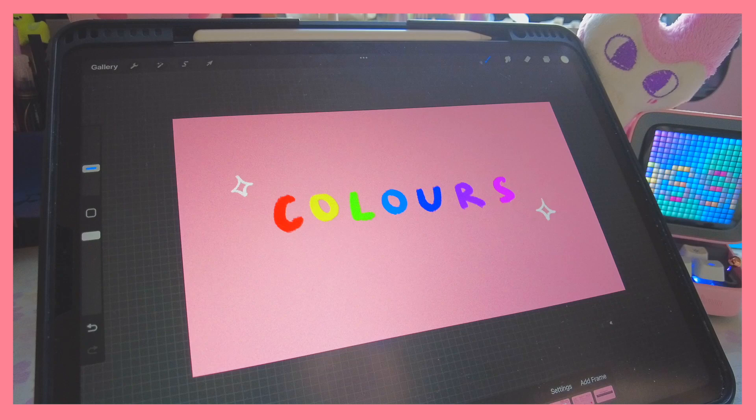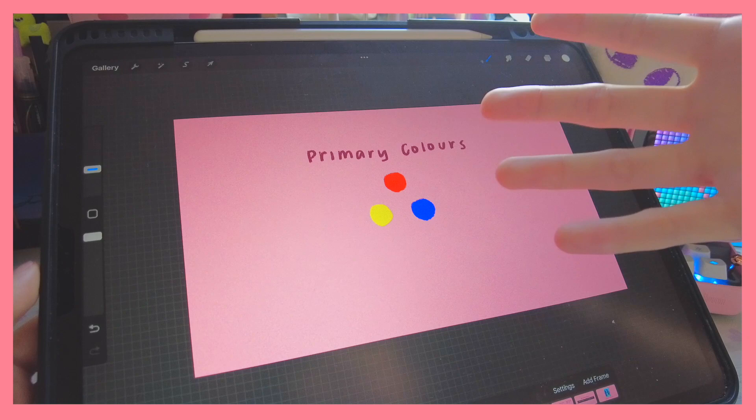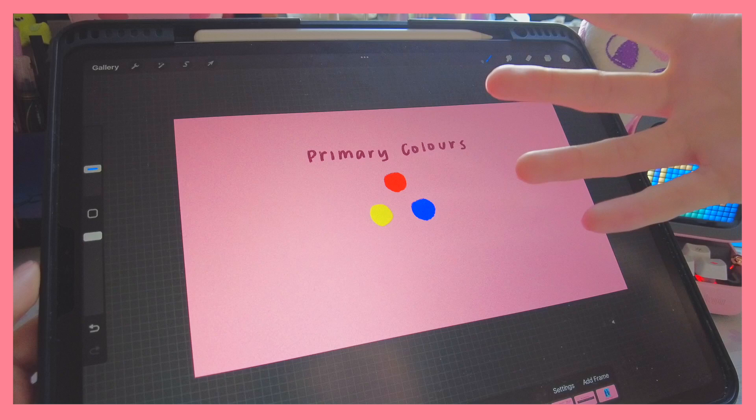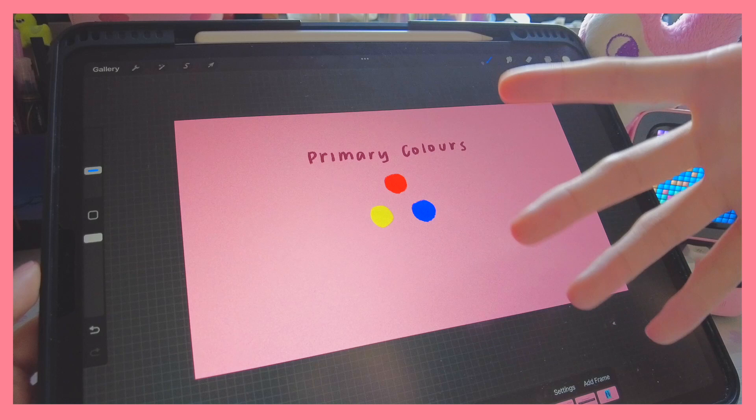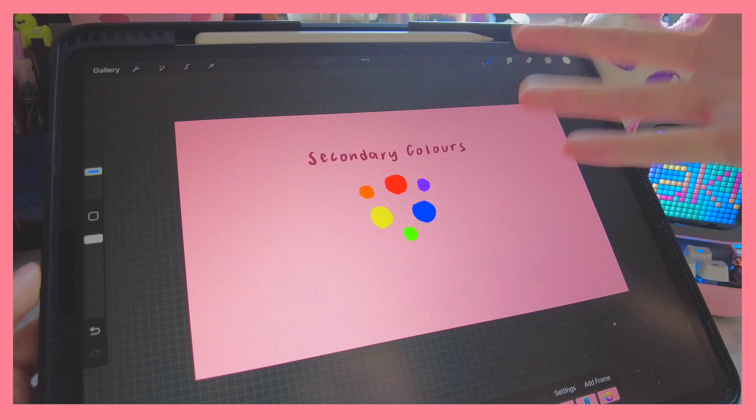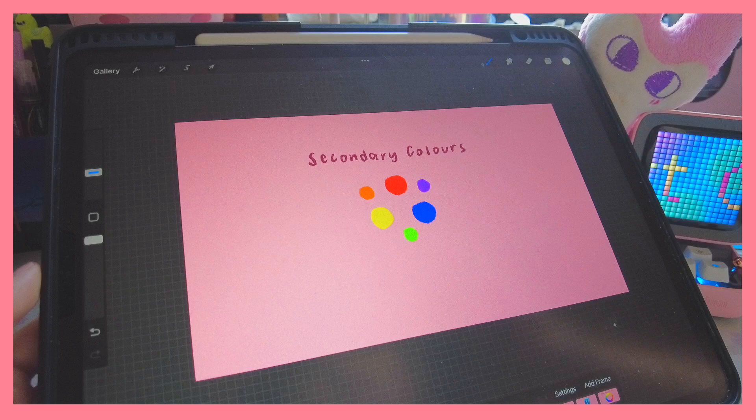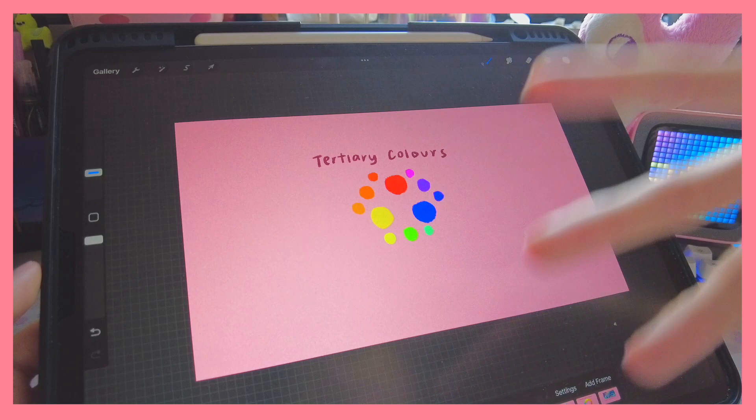Firstly, let's go over the different types of colors. The first type is primary colors — everyone probably already knows this. This forms the basis of all the different hues because if you mix any of the primary colors you can basically get any color of the rainbow. Secondary colors is just that: mixing red and yellow gives orange, yellow and blue gives green, and red and blue gives purple. Going even further, you can mix secondary colors to get tertiary colors.